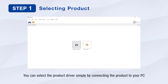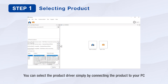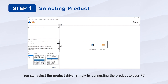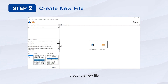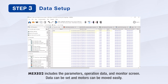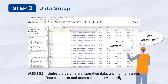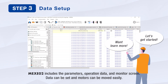Let us demonstrate an actual operation of the MEXE-02 support software. Simply connect the motor driver to your PC using the standard USB cable. From there, select the driver type. Create a new file. The MEXE-02 support software includes the parameters, operation data, and monitor screen. Data can now be set in the software and the motor can now start to move easily when commanded.